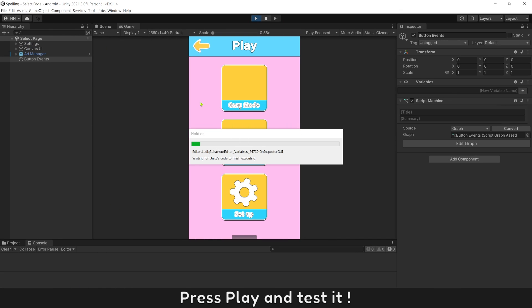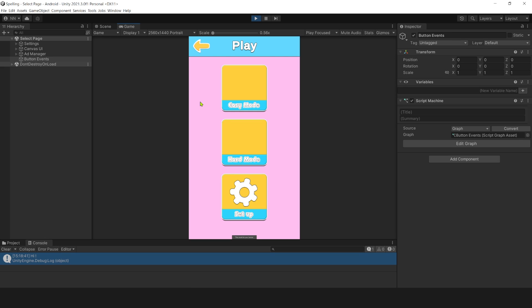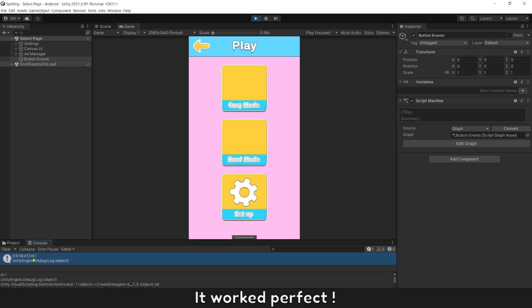Press play and test it. It works perfectly.